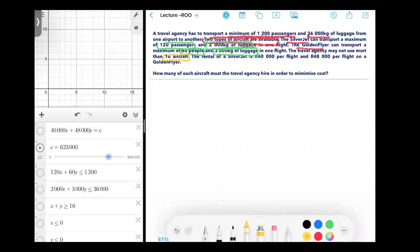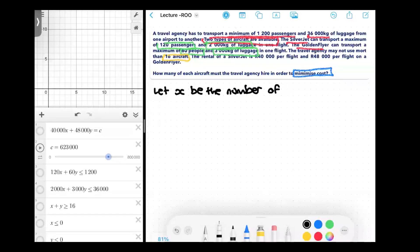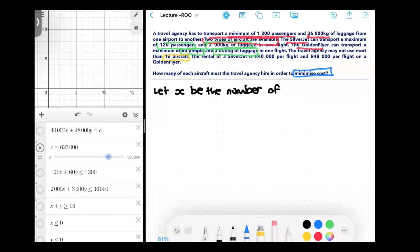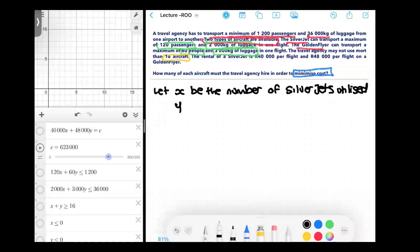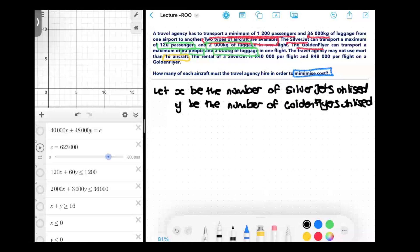One of the things we did was we wanted to minimize the cost because that was the main goal. We ended up with: let x be the number of silver jets utilized, and let y be the number of golden flyers. We said we had to define x and y so that anyone looking at the mathematical problem would know what the variables mean.